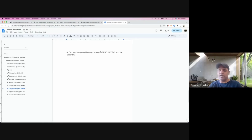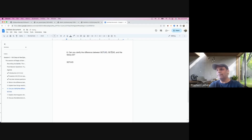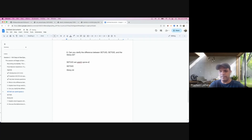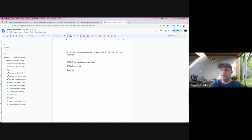Can anyone explain the difference between SetUID, SGID, and the sticky bit, and what happens behind the scene when you set these particular bits? First, can anyone tell me what SetUID means? It's basically called set user ID upon execution. Similarly, SGID is called set group ID upon execution.